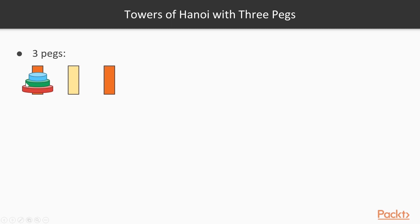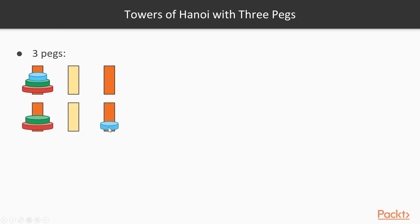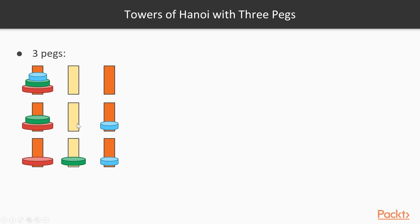And we have to move all of these disks to the end peg, the rightmost peg, or the destination peg, such that we do not place a larger disk on top of a smaller one. And we have to do it in the minimum number of moves possible. So, the first step here would be to move the blue disk to the destination peg, then to move the green disk to the intermediary peg. This peg is called an intermediary peg, because it helps us move the disks, but it has to be empty in the end, as all the disks will have to be on the destination peg.